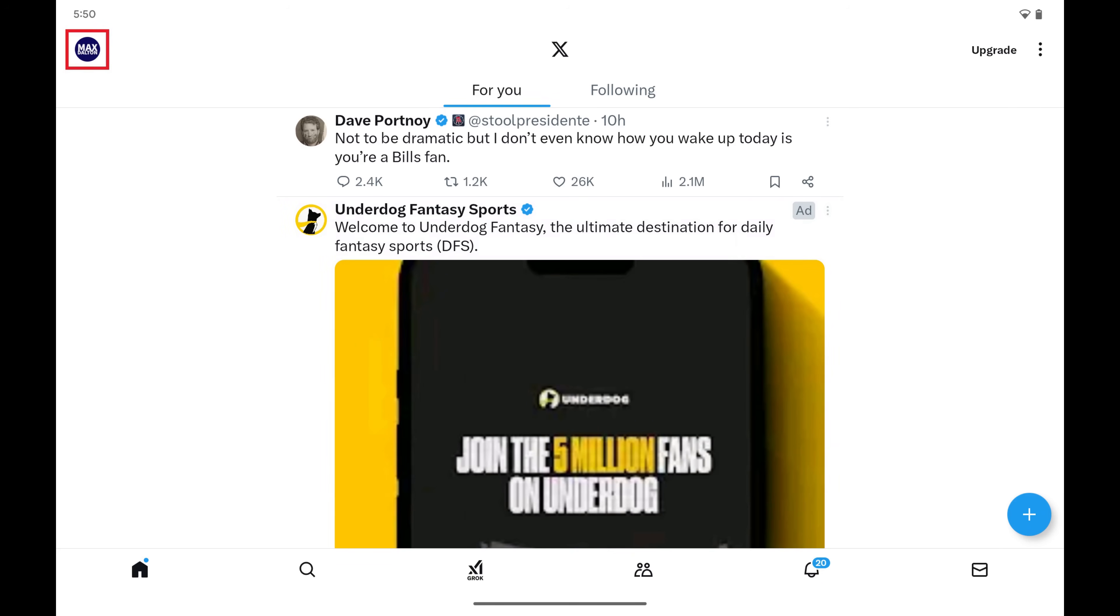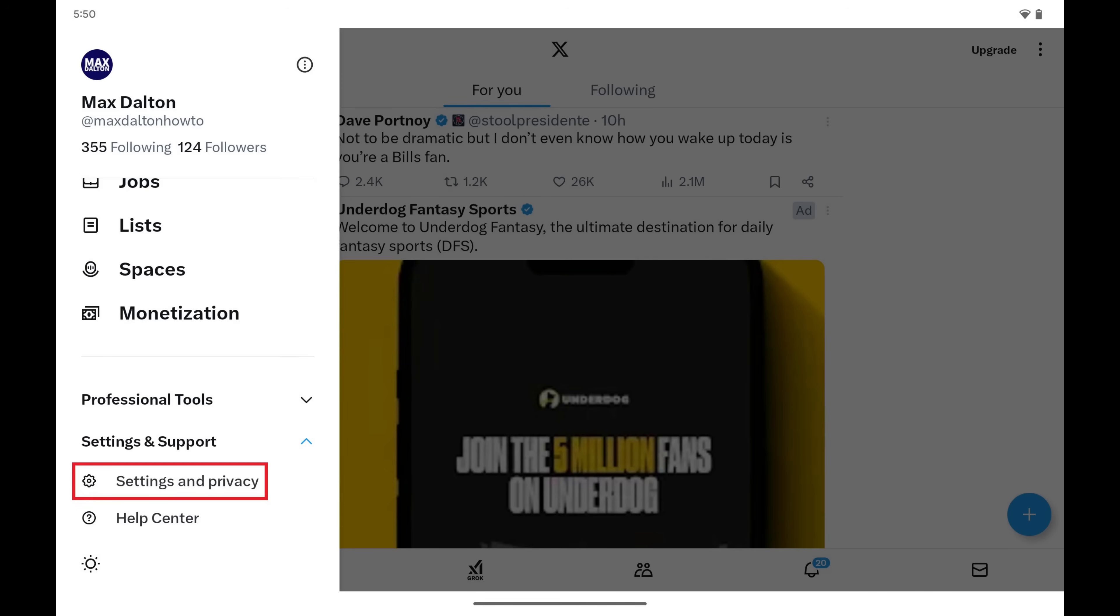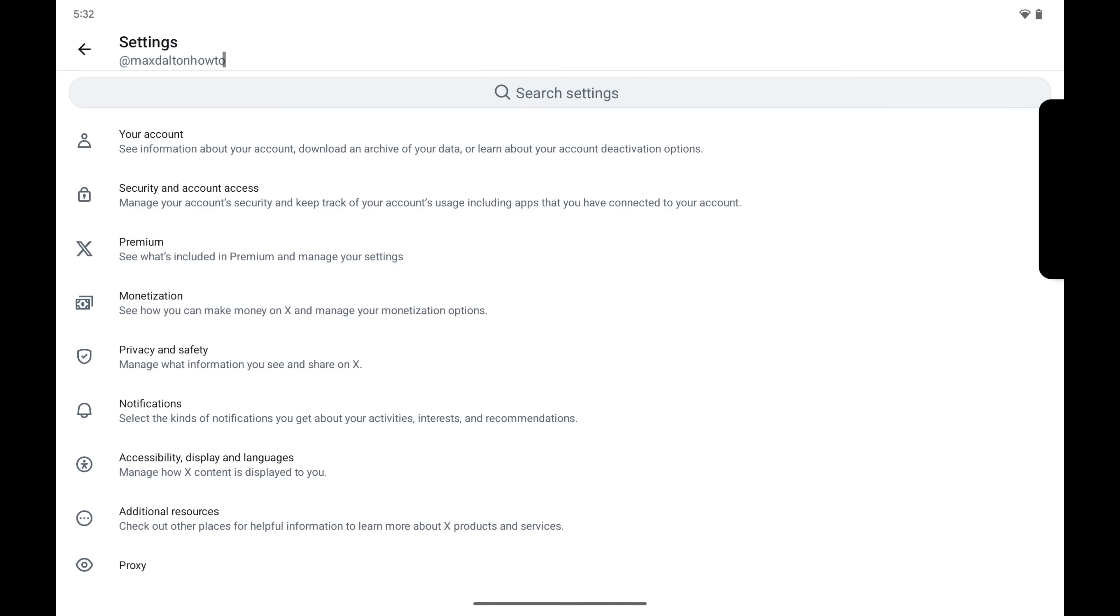Step 1. Tap your profile icon on your X home screen. Tap to expand Settings and Support, and then tap Settings and Privacy in this menu. The Settings screen opens.